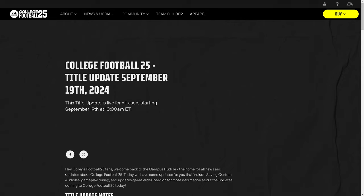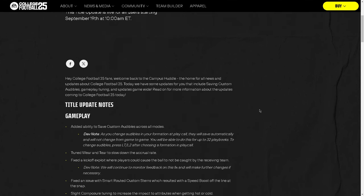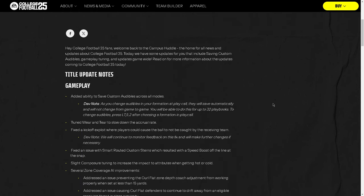This video we're going to be going over the College Football 25 September 19th title update. This title update has dropped and I wanted to go over some of the big things that changed in the game, as well as some of the speculation about what is coming to Madden as a result of this patch.